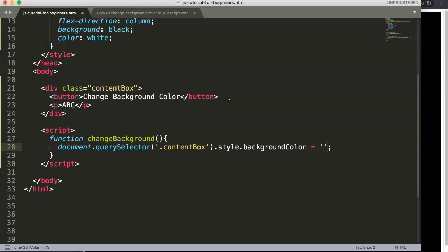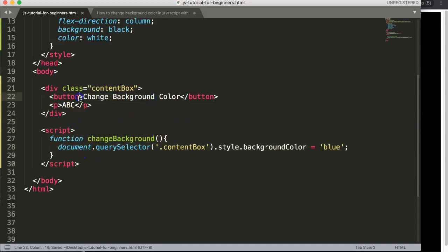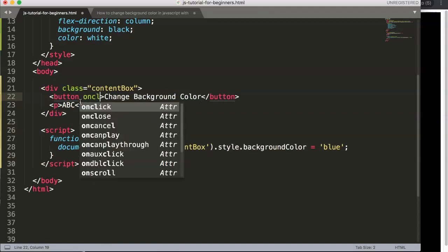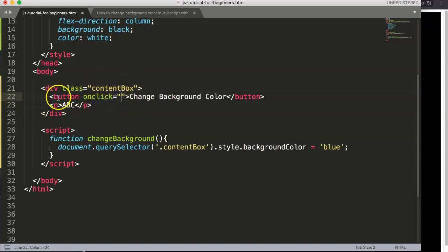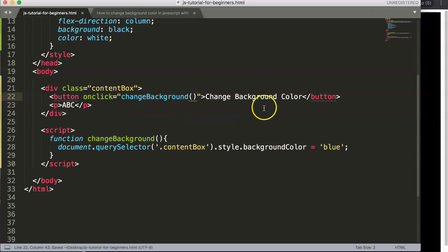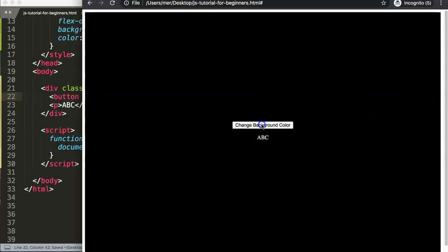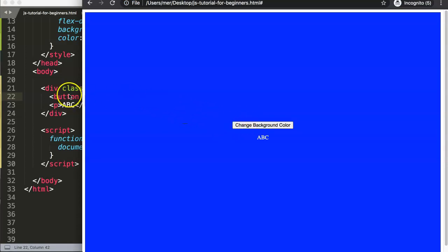We assign it a string value — for example, 'blue'. Then on the button element we add an 'onclick' attribute and reference our function name 'changeBackground()'. When we click this button, JavaScript knows to trigger that function. We save, refresh, and press the button — and there it is, the background turns blue.